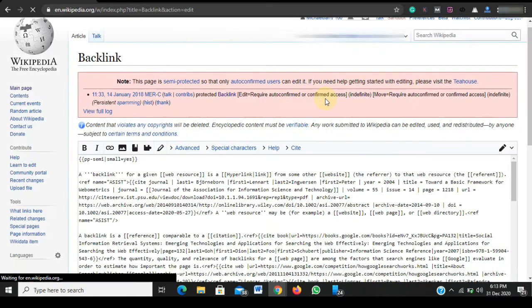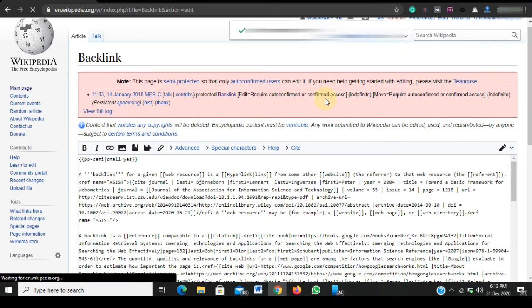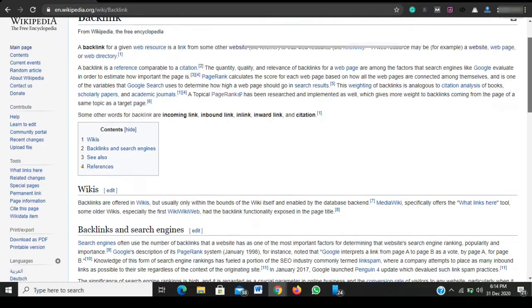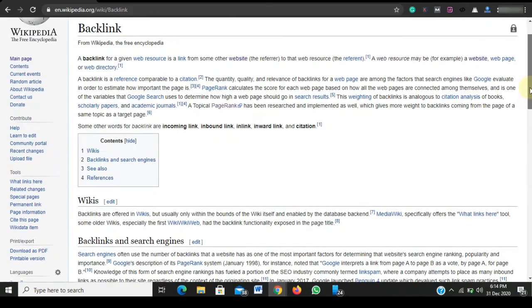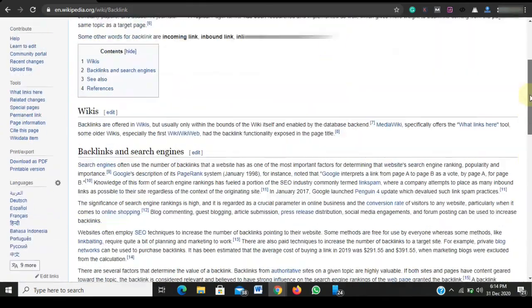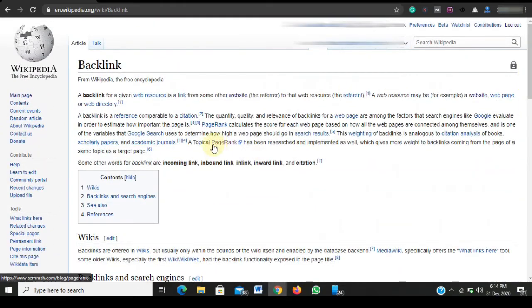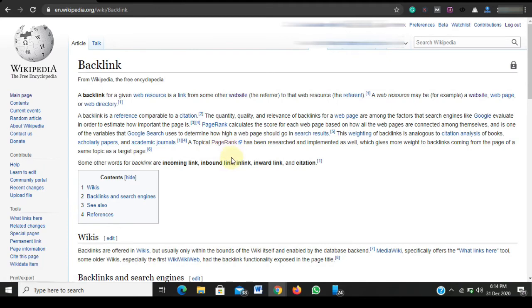And watch my link go live. Okay, as you can see, the link is live on Wikipedia now. To confirm that I have actually made this edit, I made this video on the 31st of December 2020 around 6:14 PM Nigerian time.